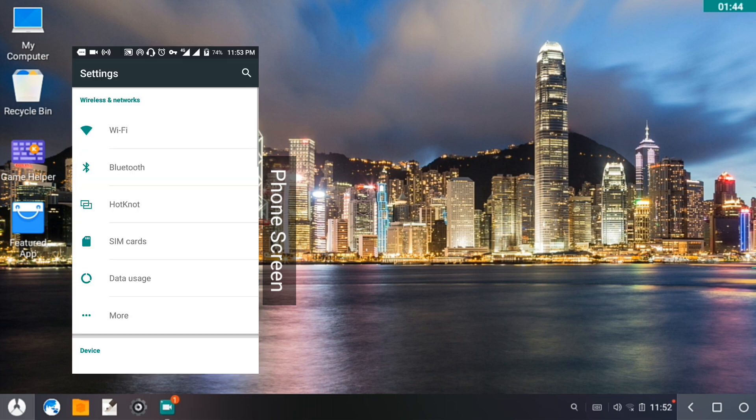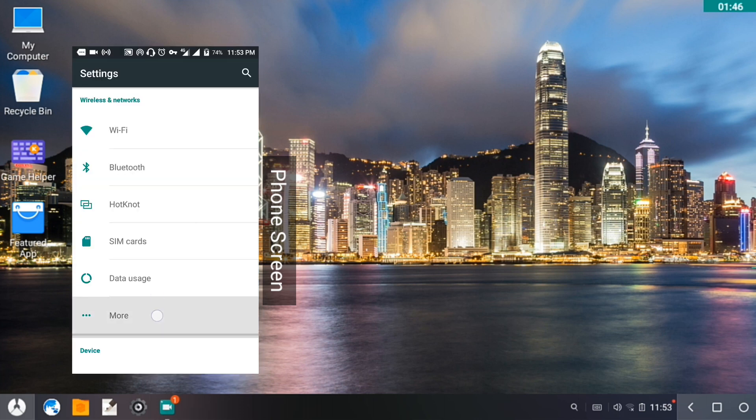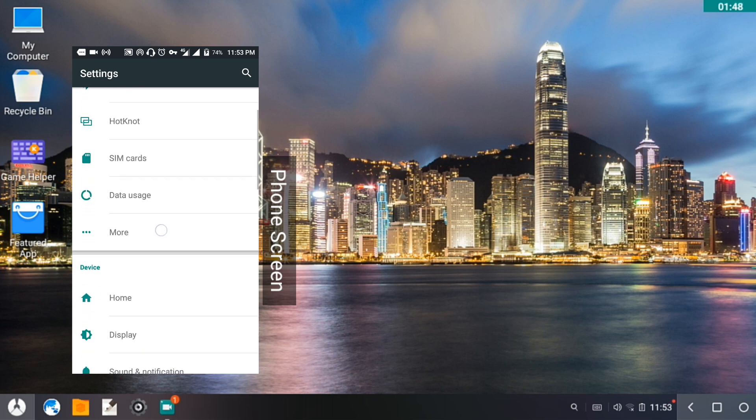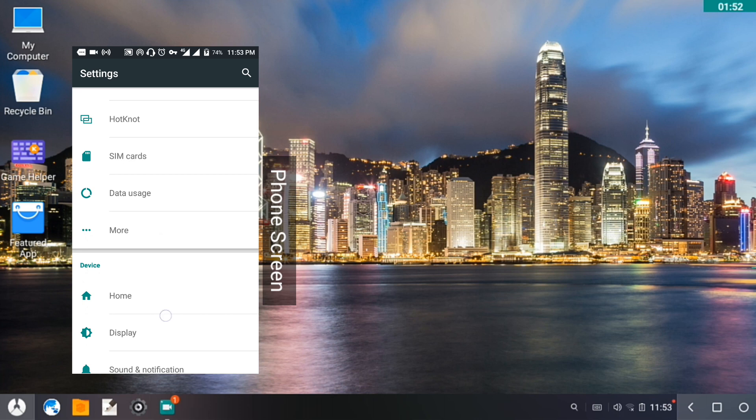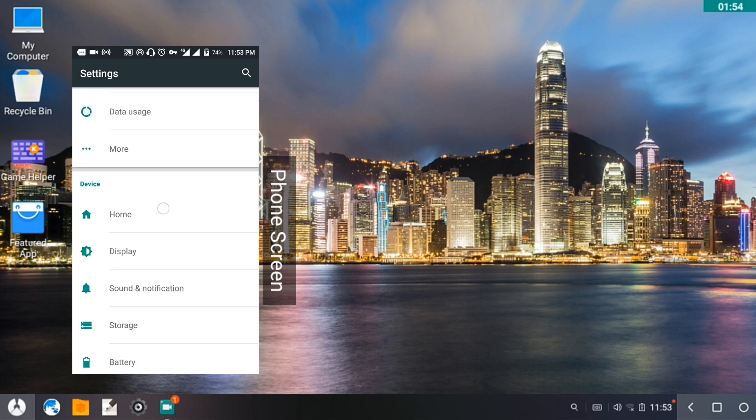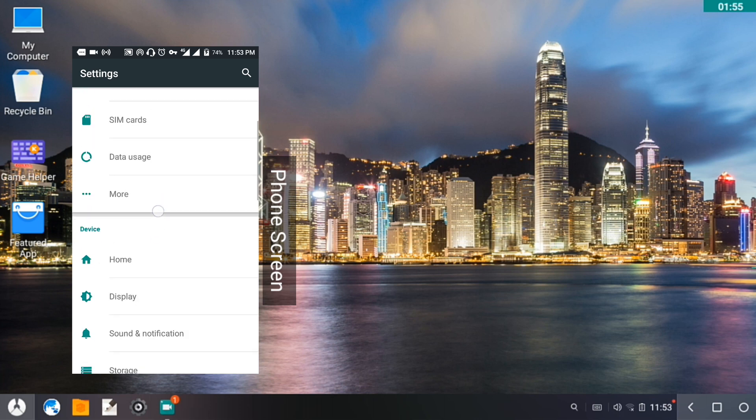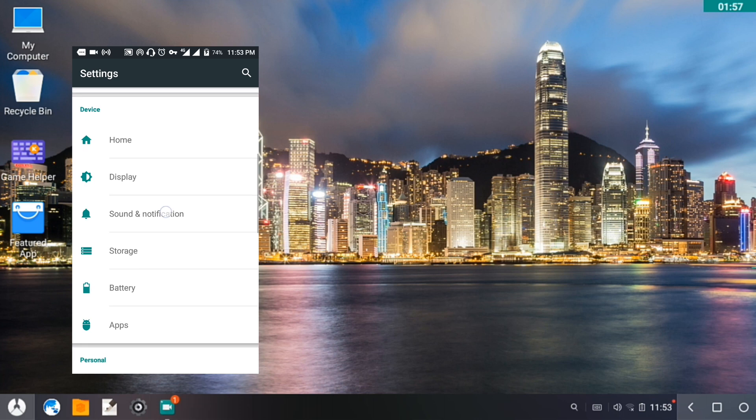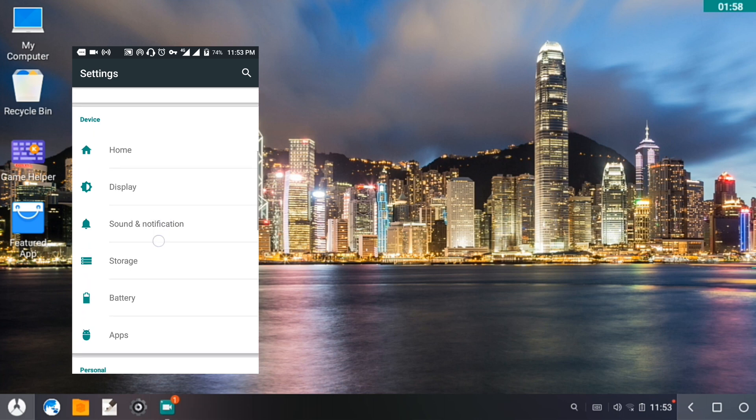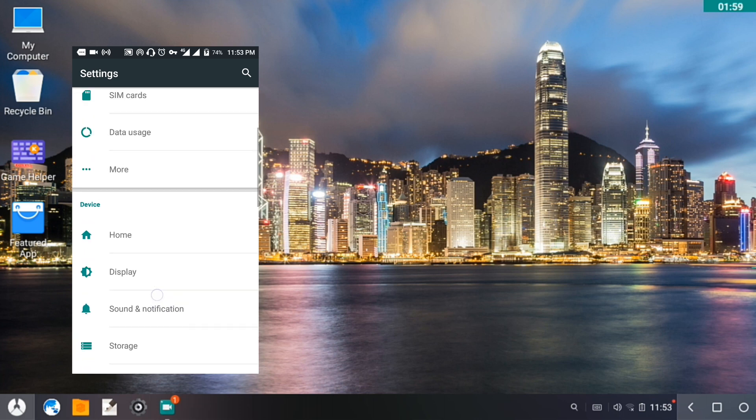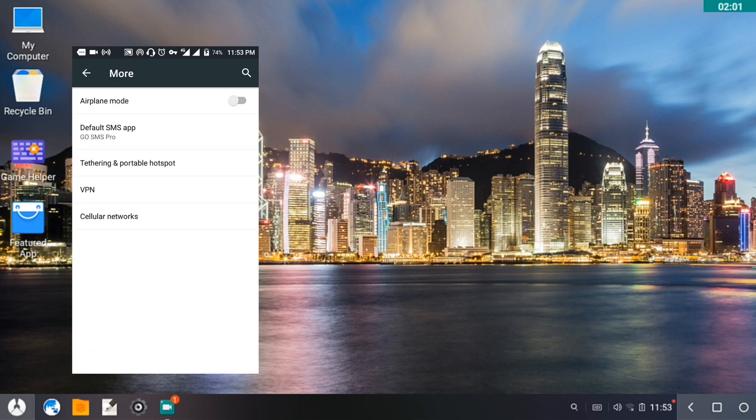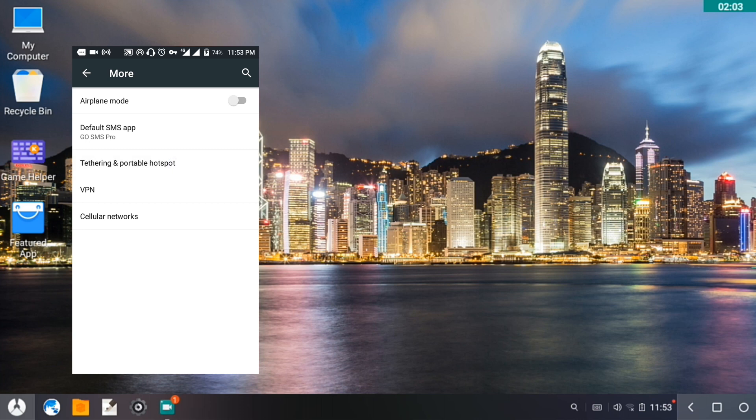Let me just go to the settings for a while and show you if this is truly the connection you have. We will see in the desktop. Let me just go to More and then to Tethering and Hotspot.